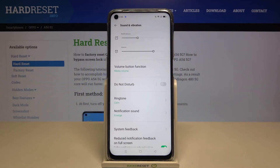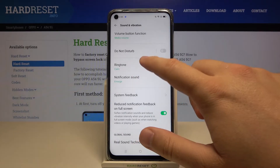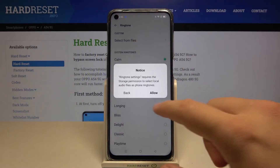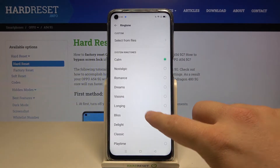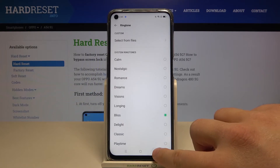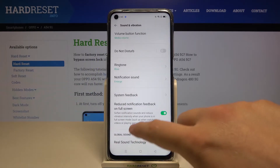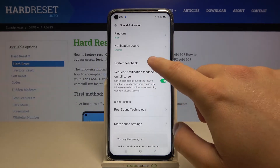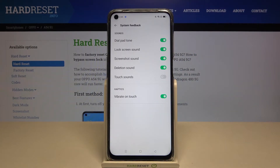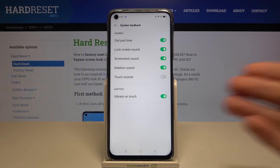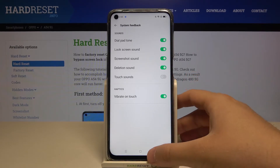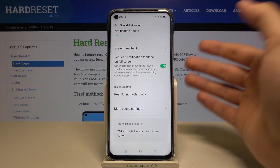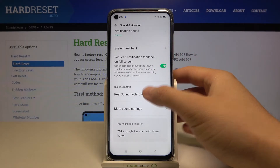You can change the volume button function, activate Do Not Disturb mode, and change your ringtone. You can also go into System Feedback, where there are options like touch sound, delay sound, screenshot sound, vibration on touch, and the release sound technology.